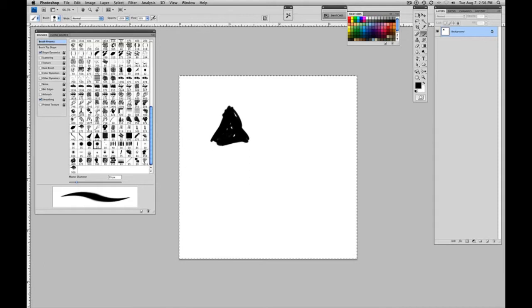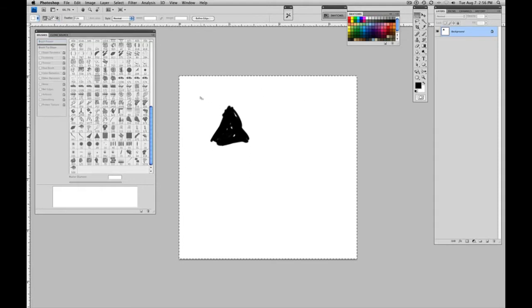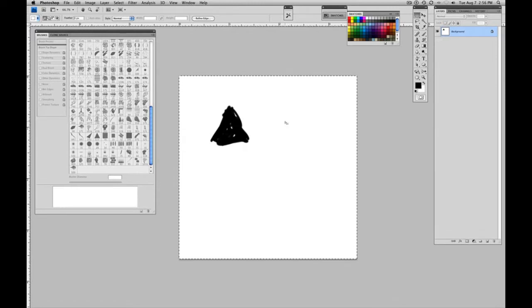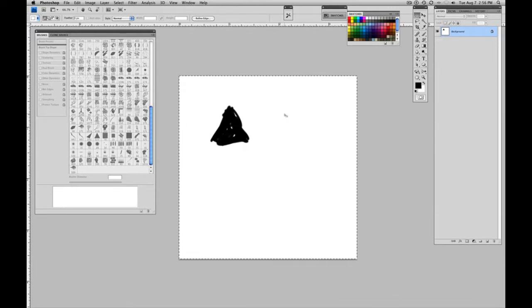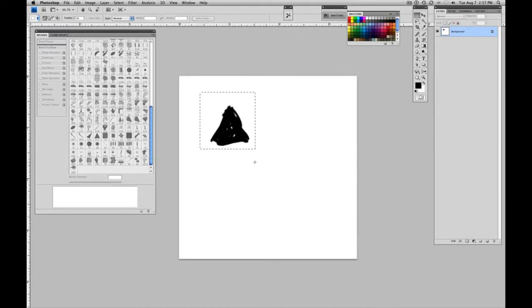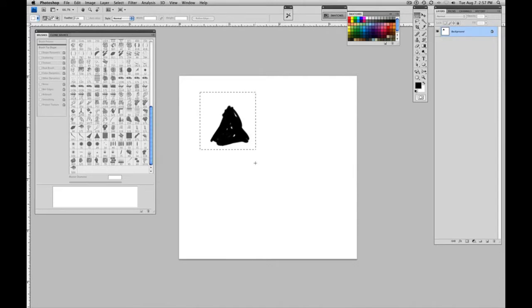The next step would be to select it. I don't need all of that white space around it. It'll make a funny looking preview for the brush and distort it a little bit. So let's just go in and reselect. Holding down the shift key, we can make a square selection.